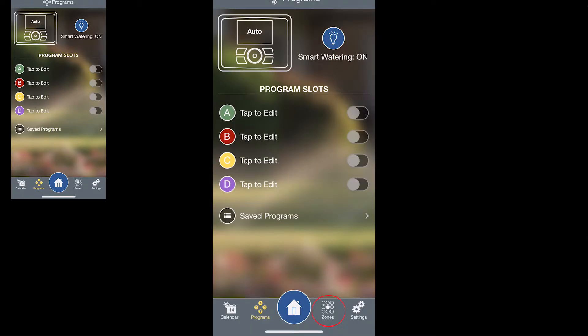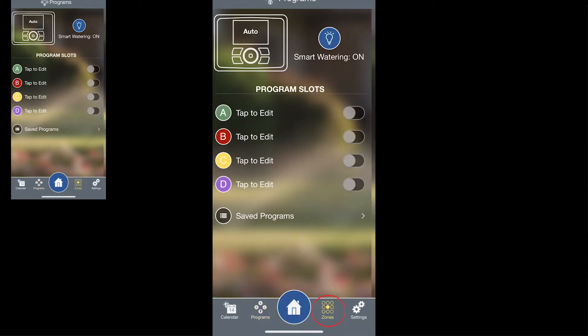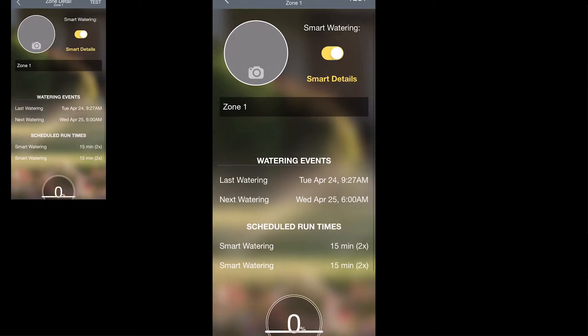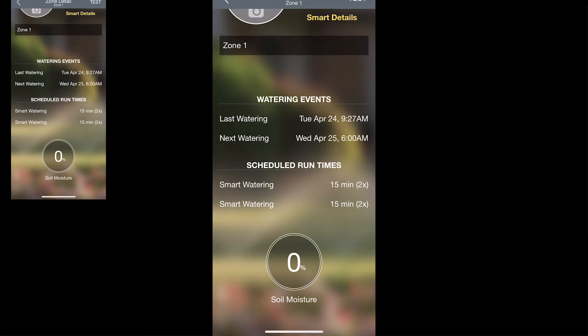When you go over to zones and tap that, this is where you can go into the details of each zone to turn smart watering on or off, put in the smart details, also to name the zone or take pictures, and to see the history of what watering events have taken place and to indicate the soil moisture level that is accurate for that zone.